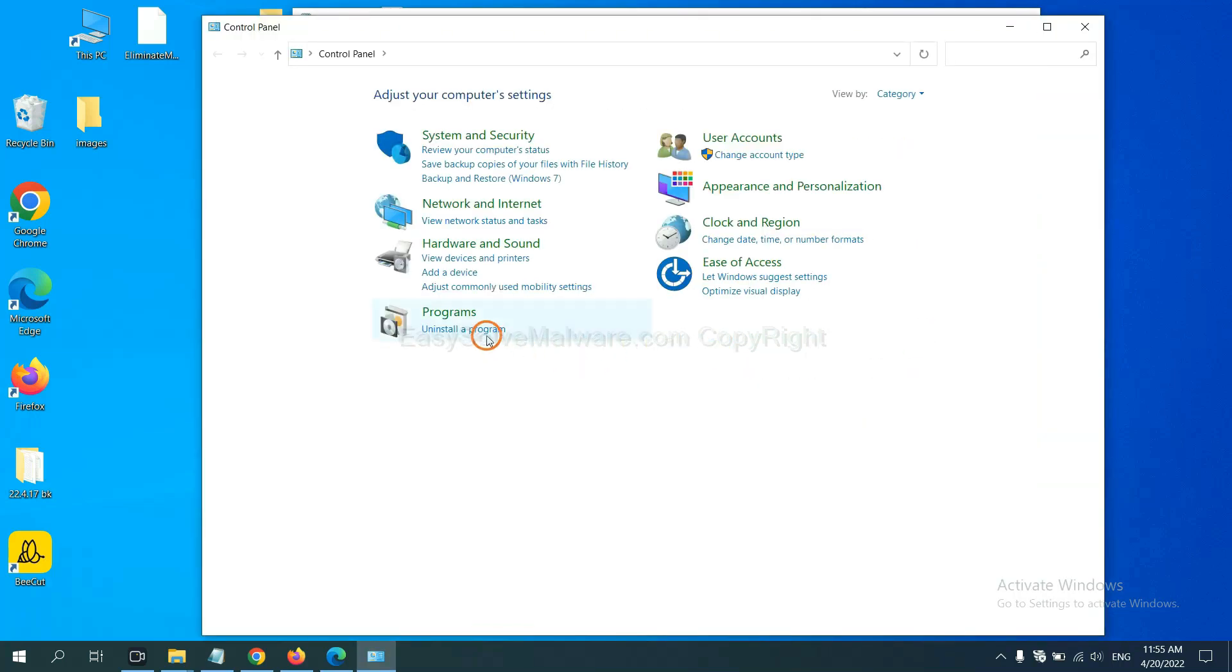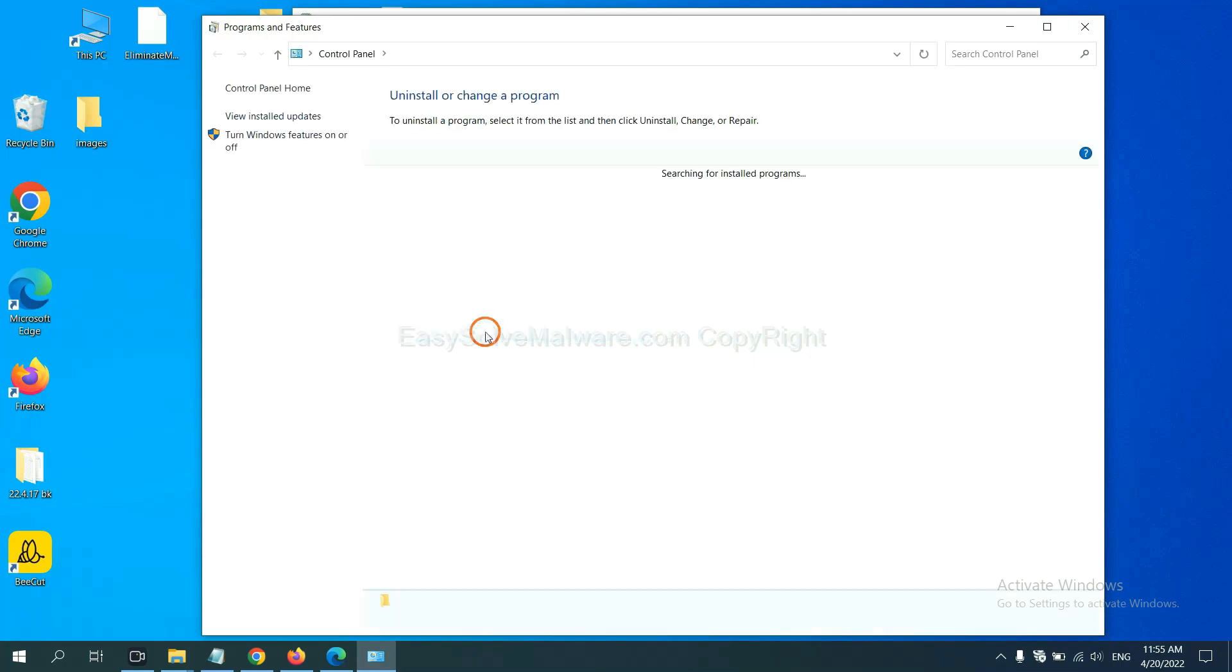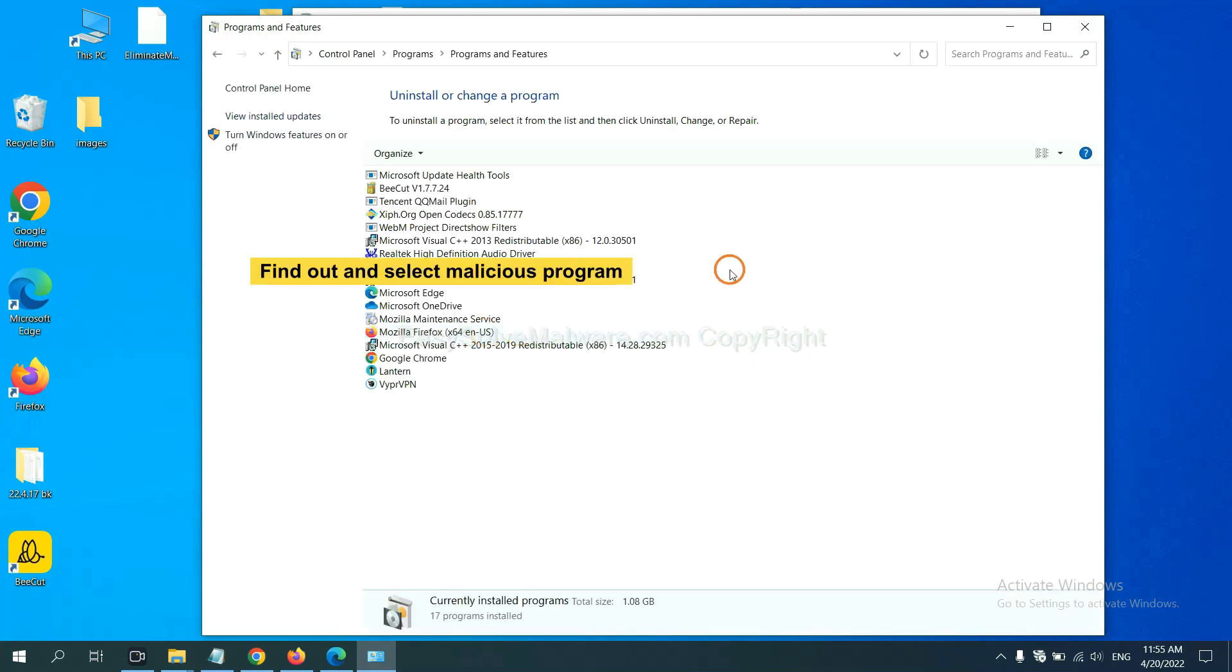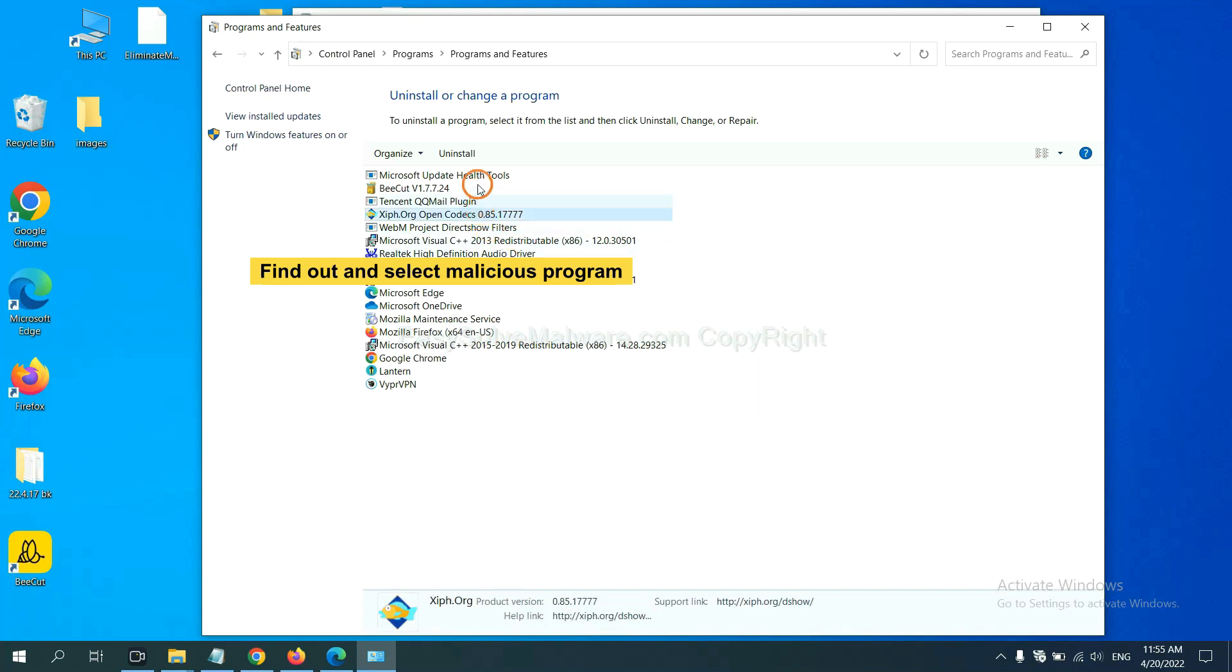And then click Uninstall program. Now, find out a dangerous program or suspicious programs and select it, and click Uninstall.